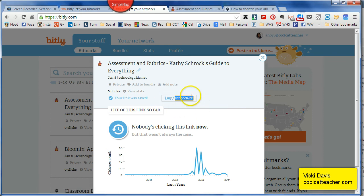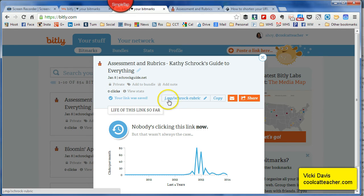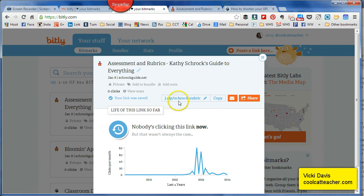You'll notice that I actually don't use the Bitly domain. You have the option to do J.mp, which kind of stands for 'jump', and the reason is because it actually saves you even more letters.